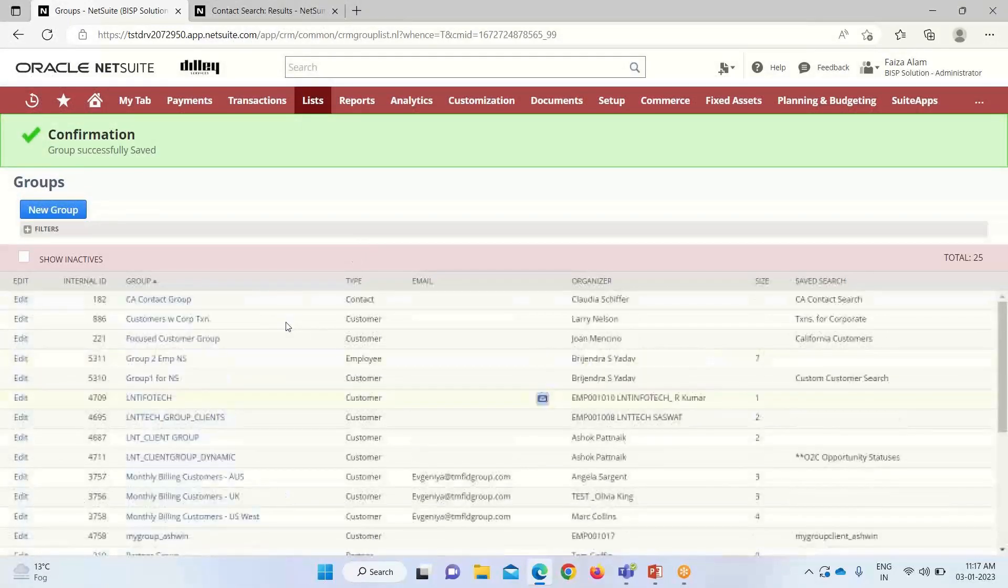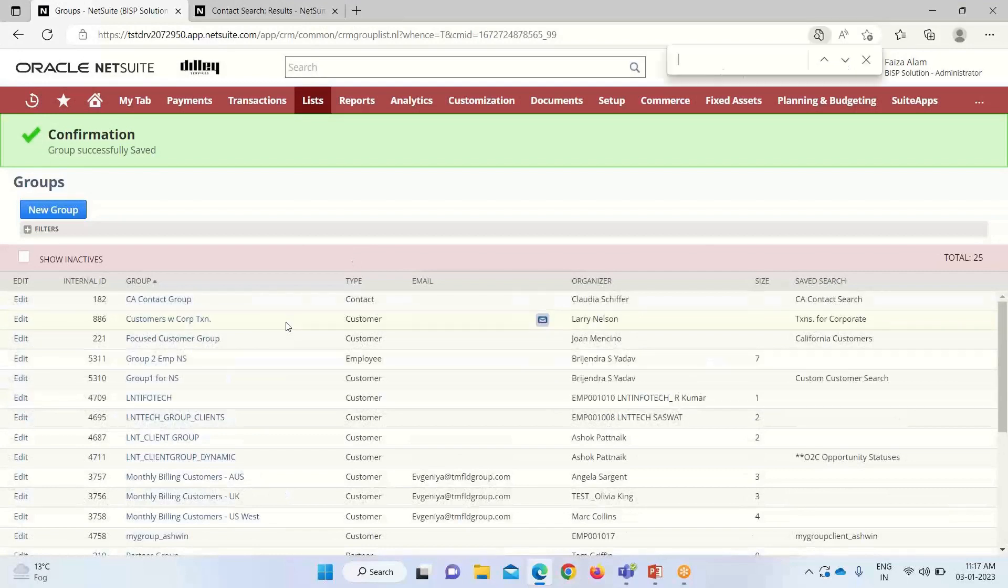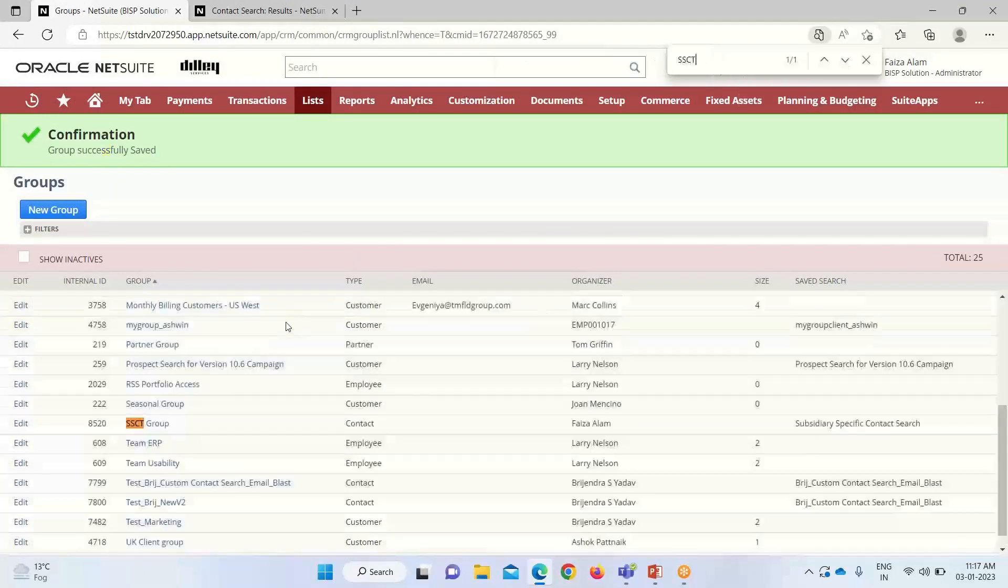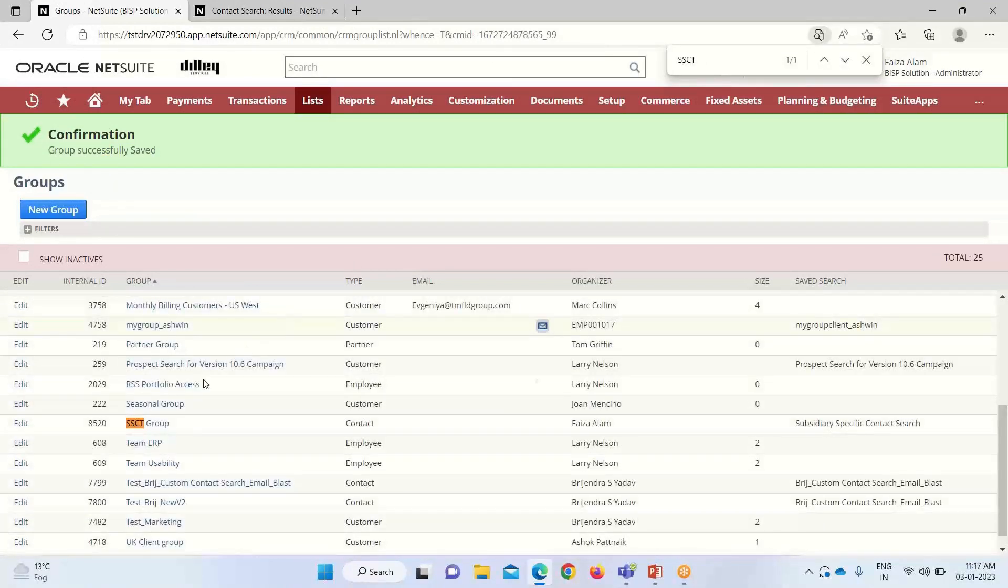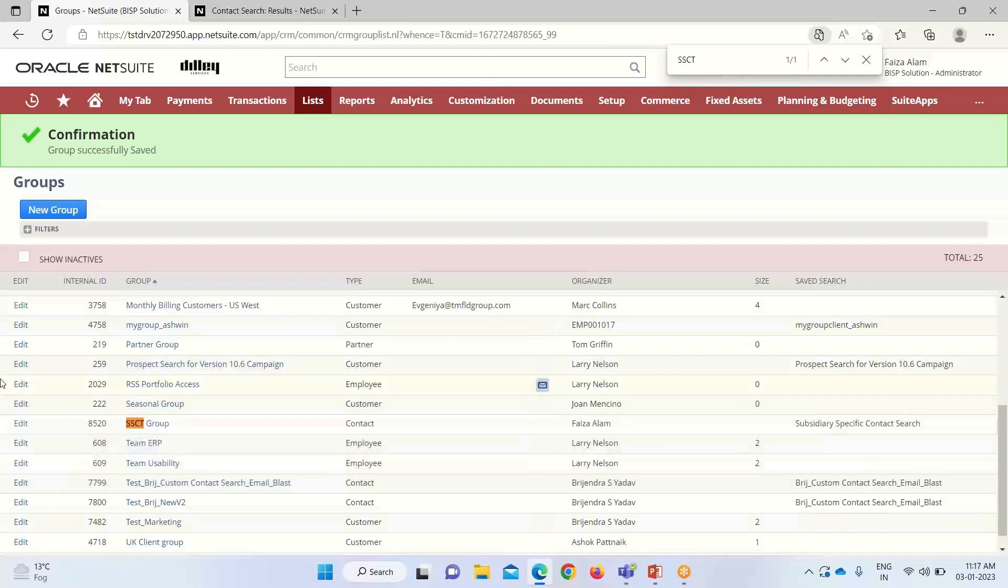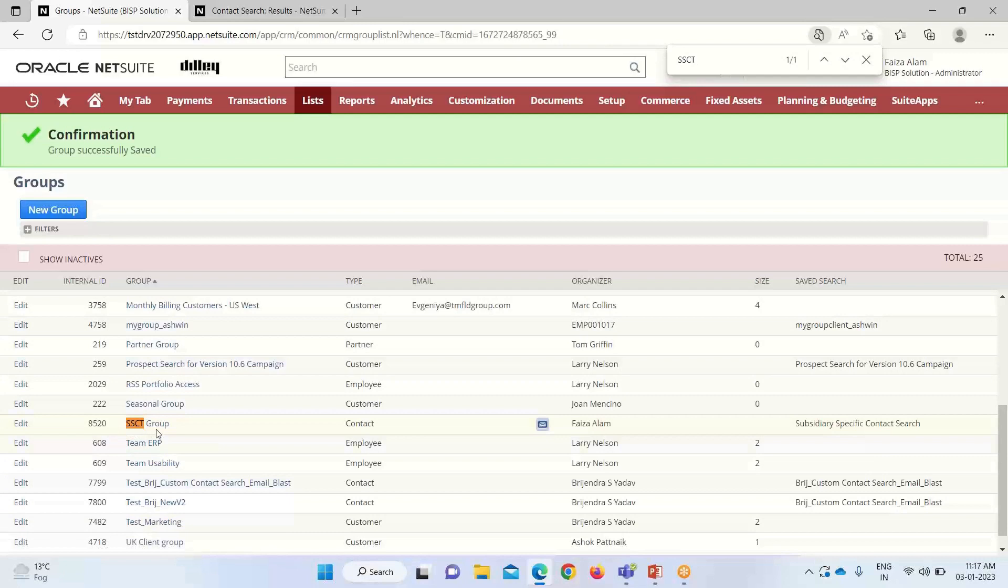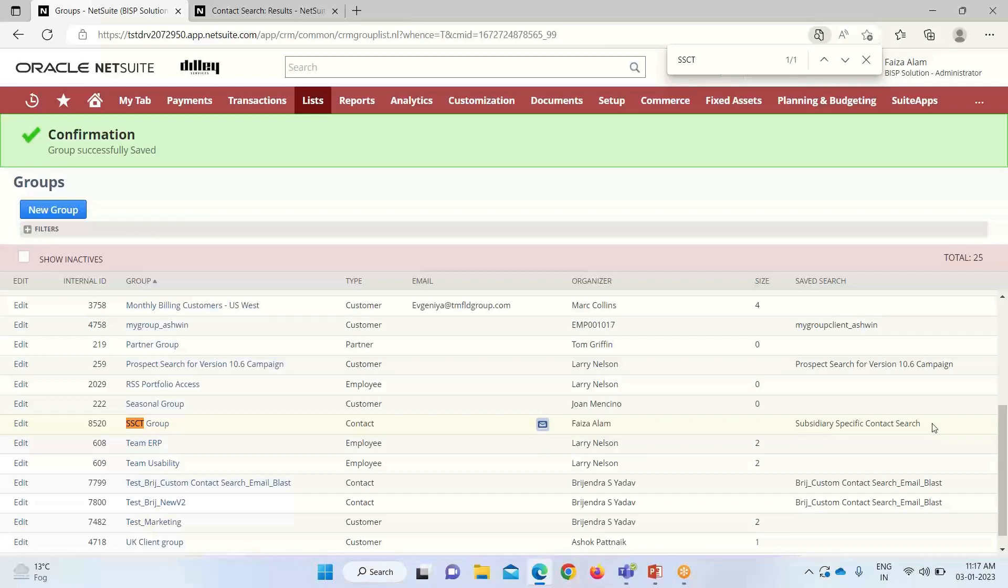We have to search for it. Here you can see that this is the group that we have created. This internal ID is there. It is a type of a contact and the saved search name is also appearing. If we want to make any changes to the contact group, we can edit this saved search that is known by a subsidiary specific contact search.